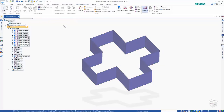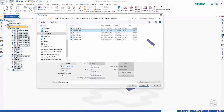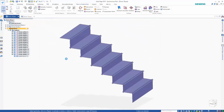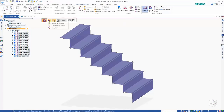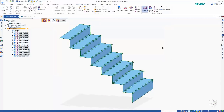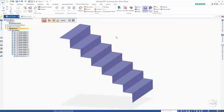Looking at another example — a staircase-style example with surfaces overlapping — we quickly go back through intersect, make sure we're on auto trim, fence-select everything on screen, and there we go. It trimmed all of those up as well.